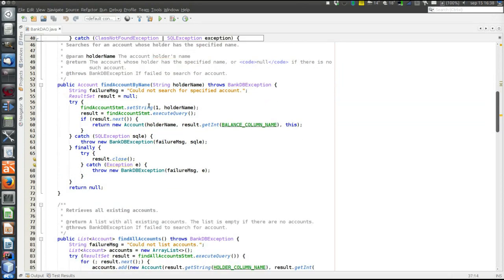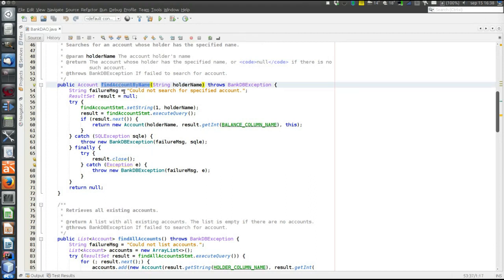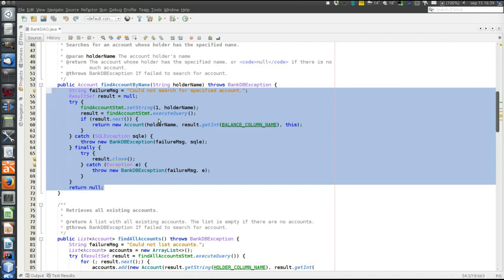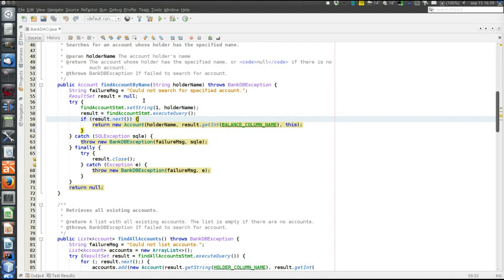Then there are methods corresponding to the needs of the controller and the model. For example, somewhere in the program there is a need to find an account by specifying the name of the account holder, so we write such a method in the DAO. This method takes the name of an account holder and returns an account object — exactly the need of some code somewhere in the program. All the database details are hidden inside this method and are not exposed to the controller or model. The code inside is the same as in the basic JDBC program.